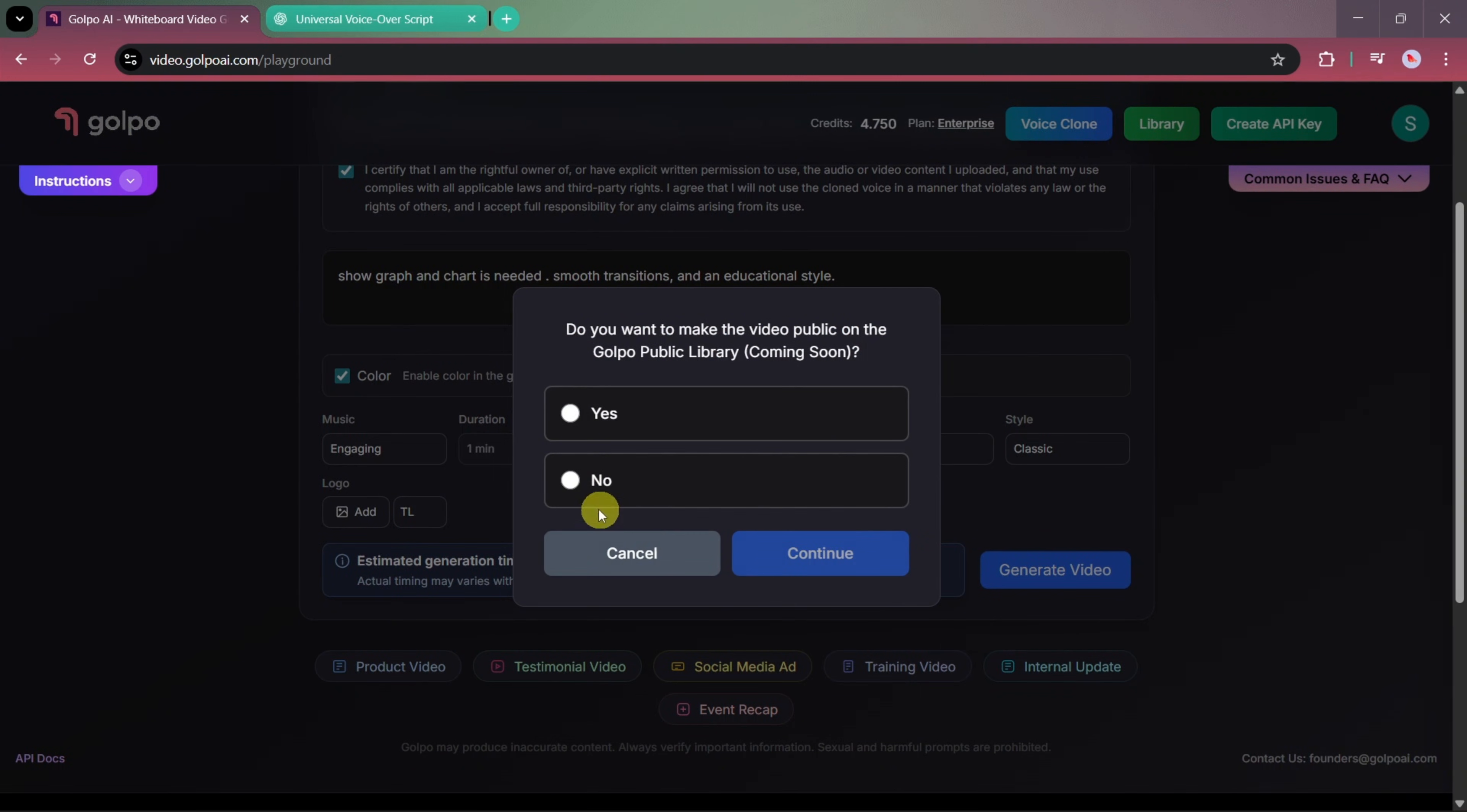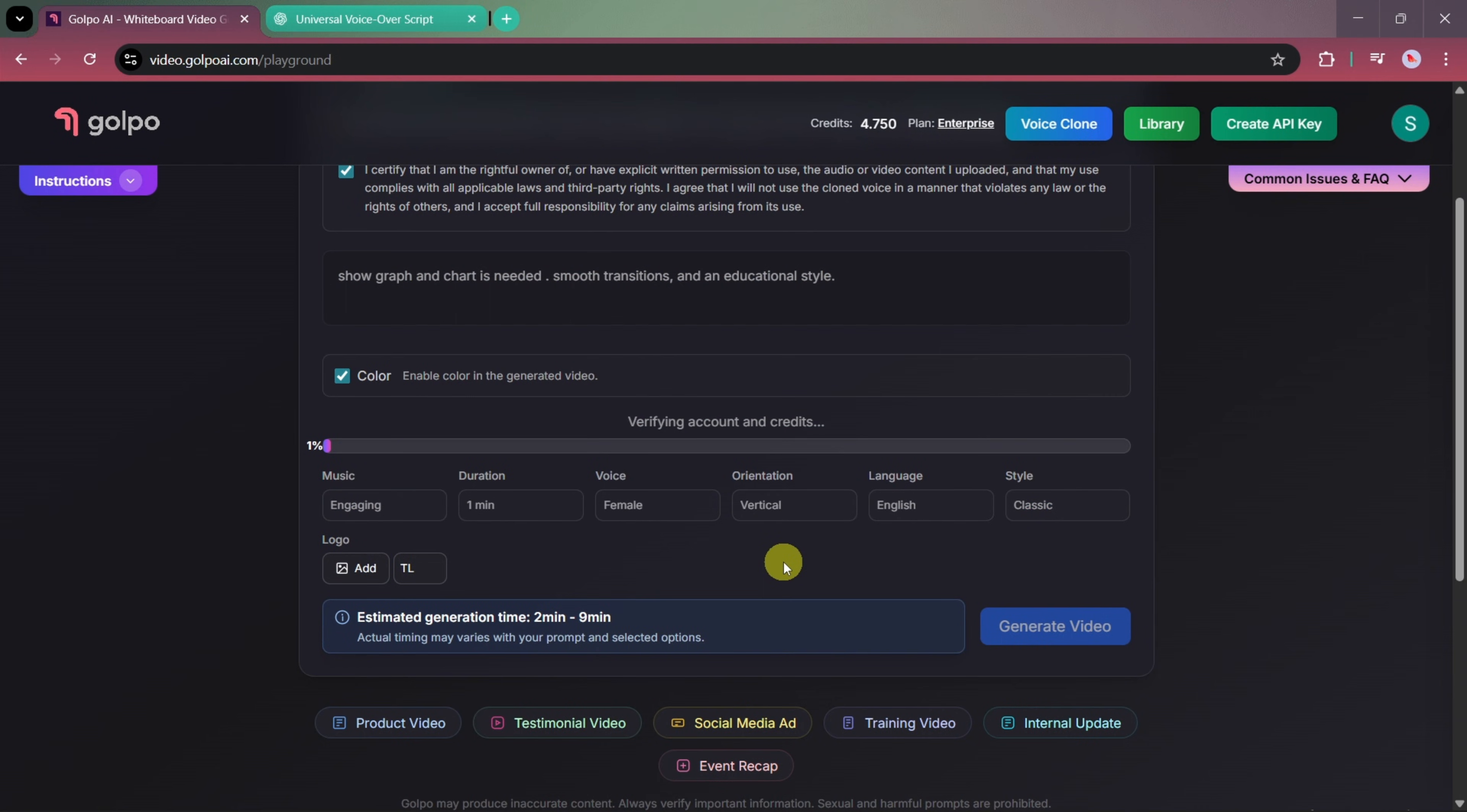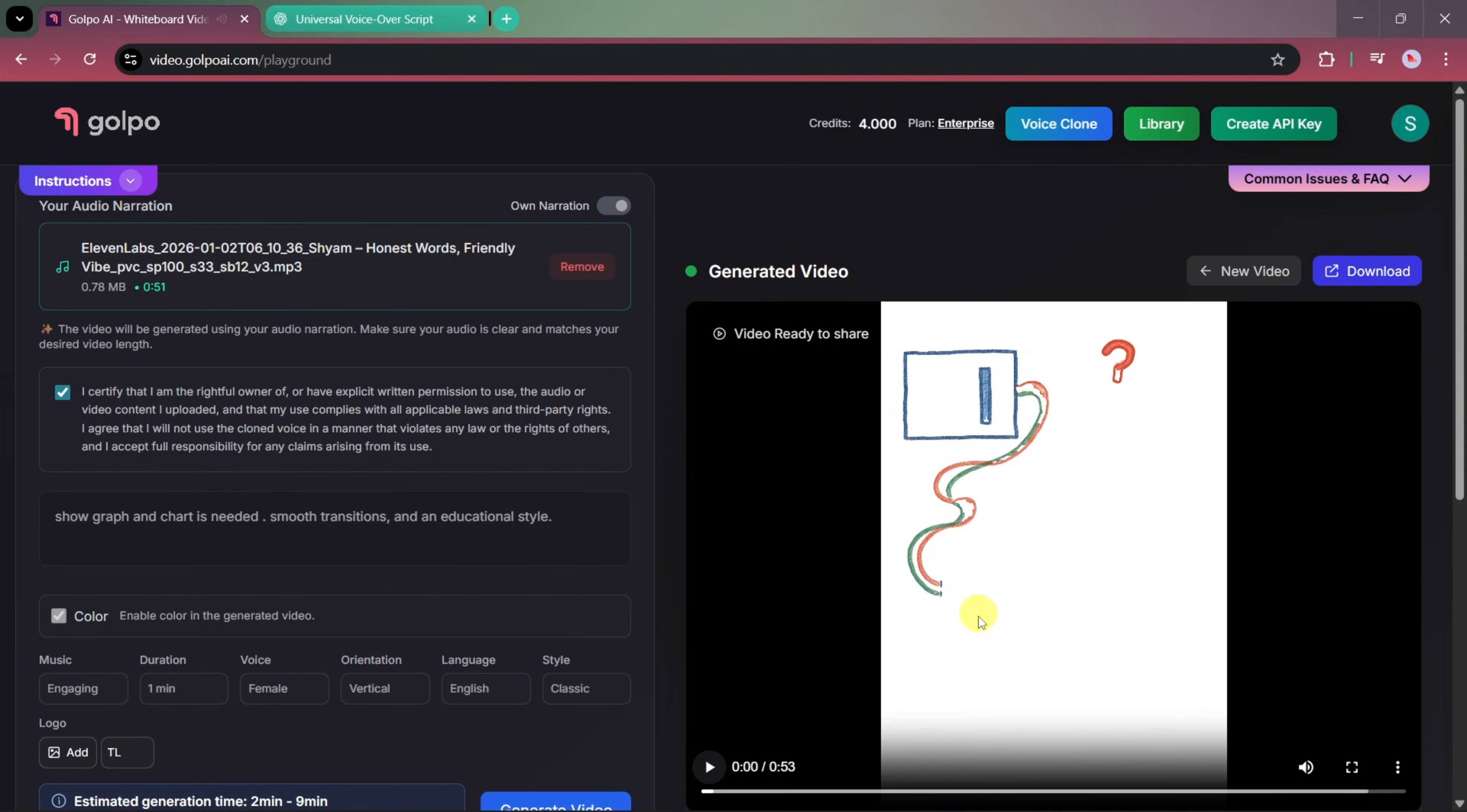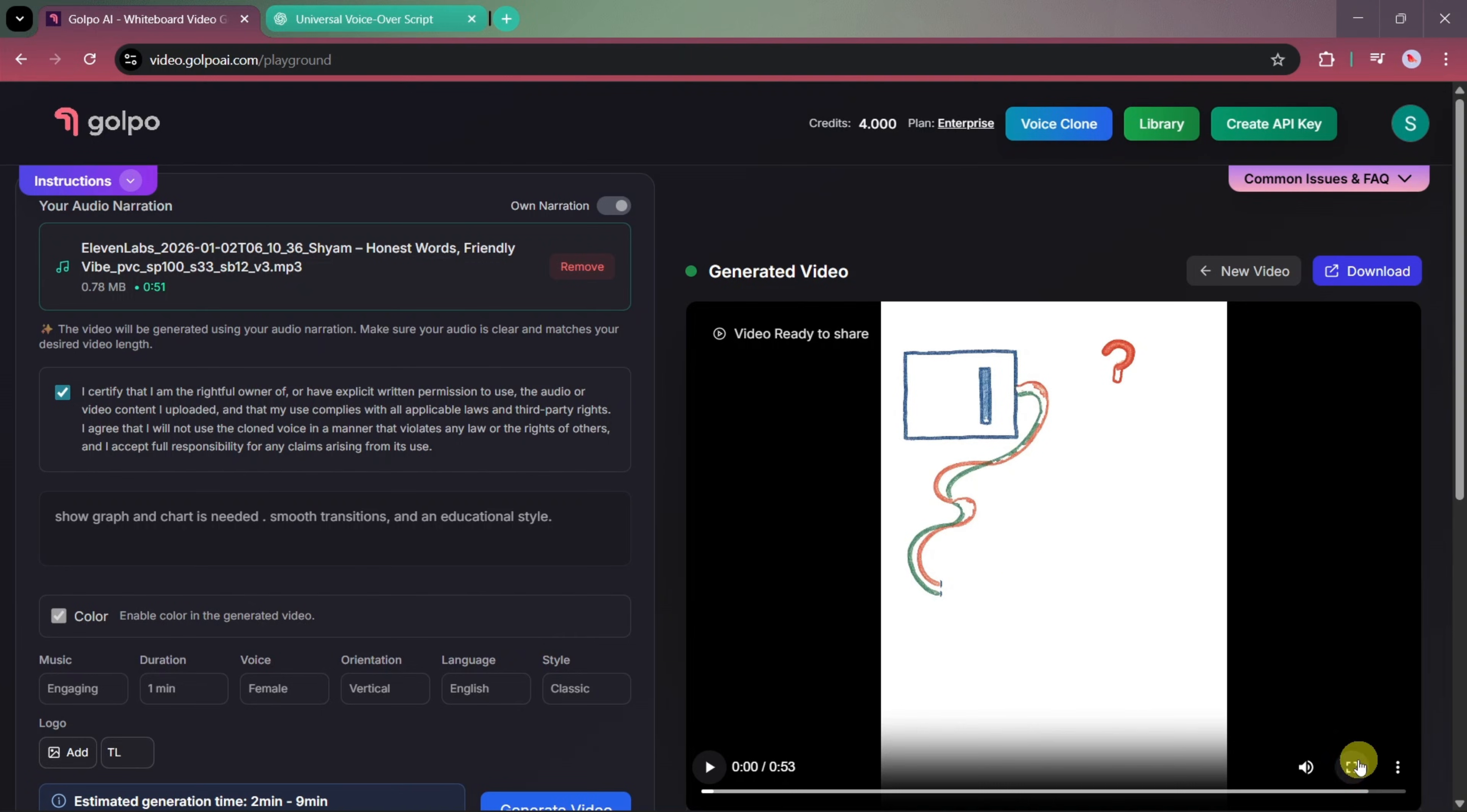Here, you'll also see an option to make this video public in the Golpo library, which is coming soon. We'll enable this option and let the AI start generating our final video. Once the video is ready, we can open it in full screen view and play it.